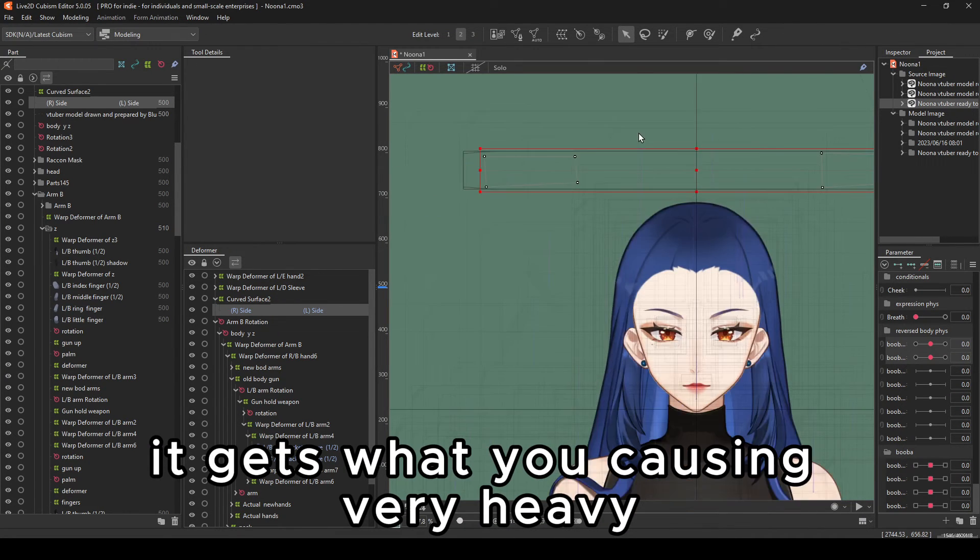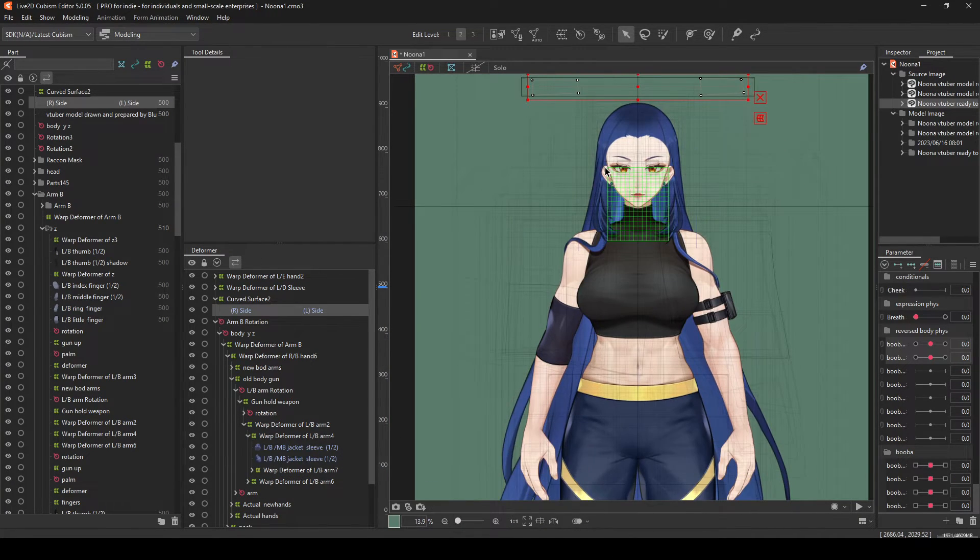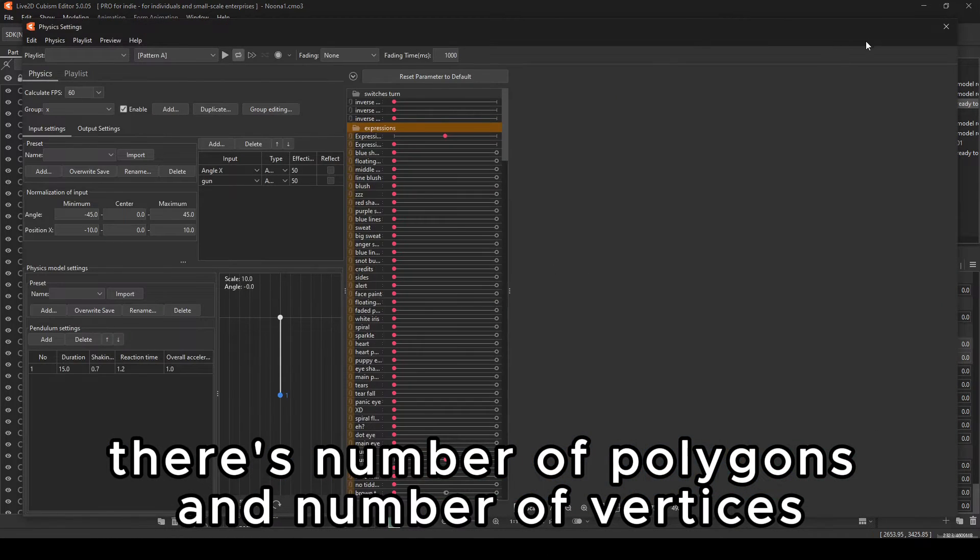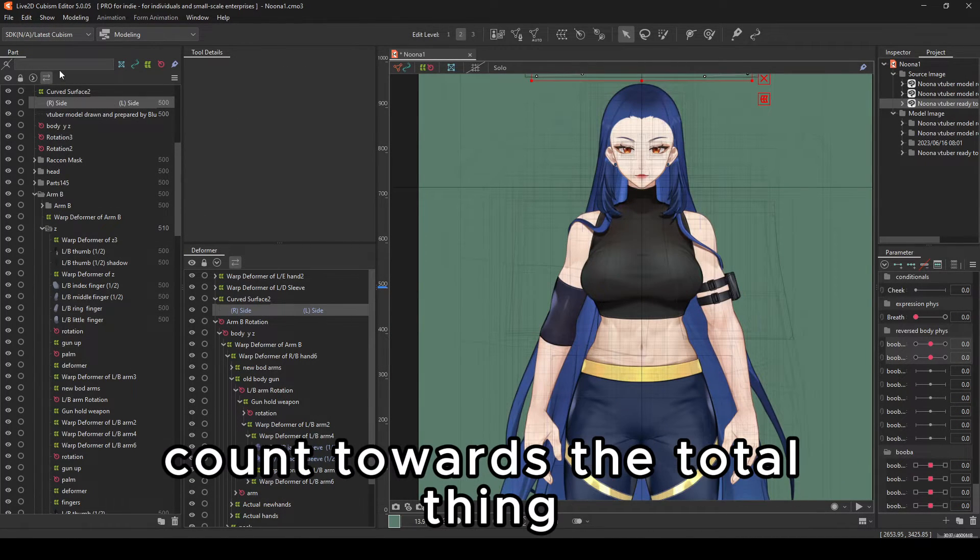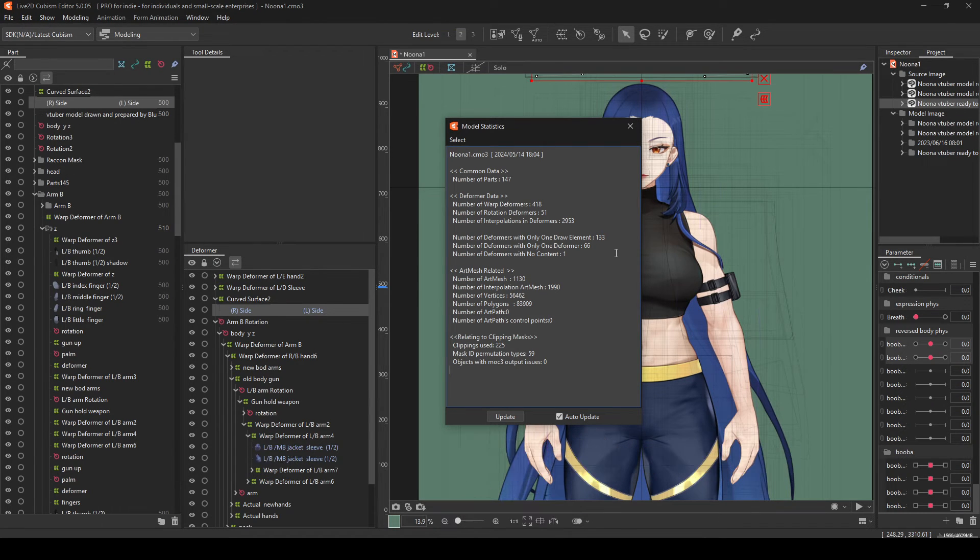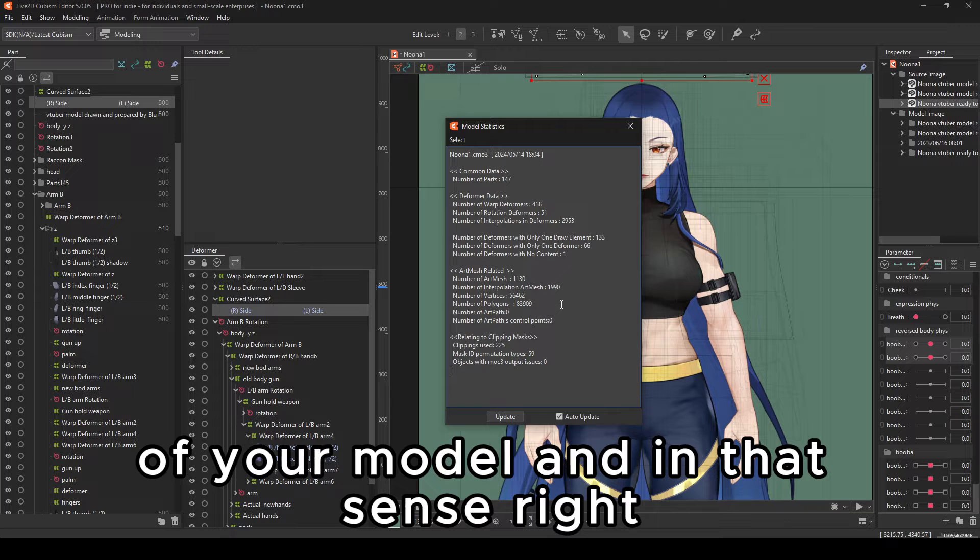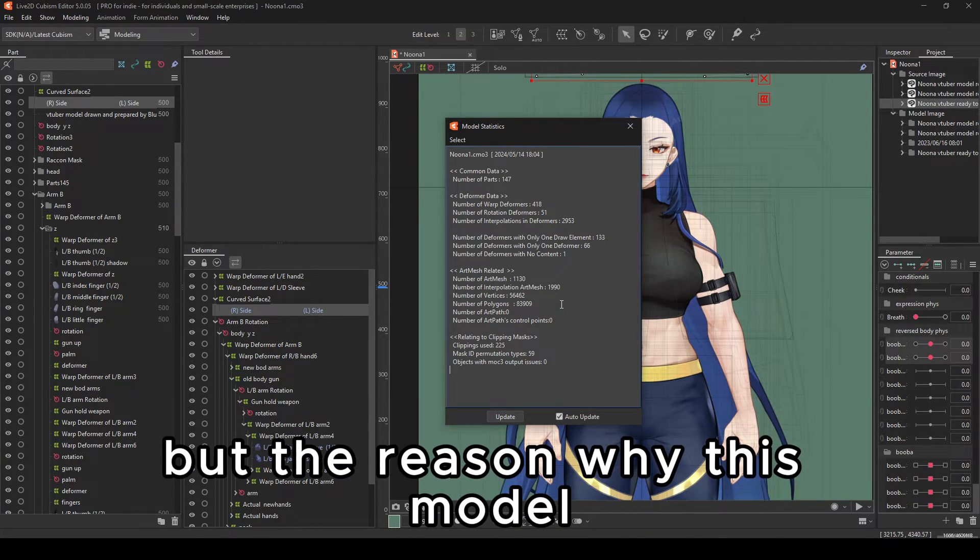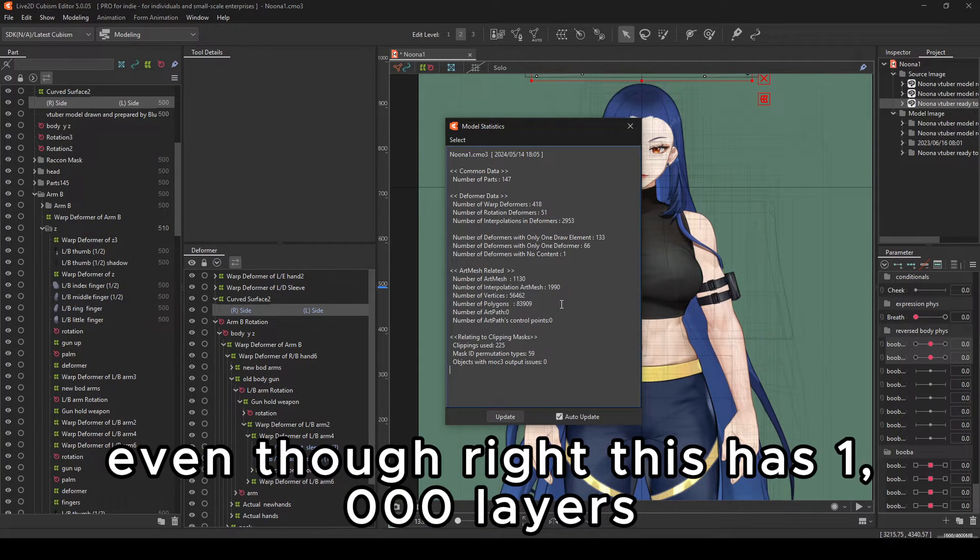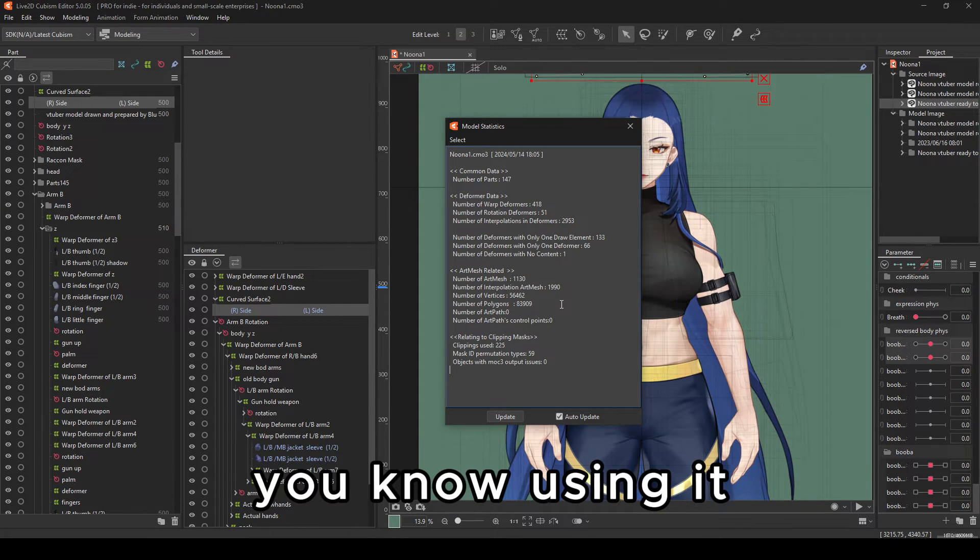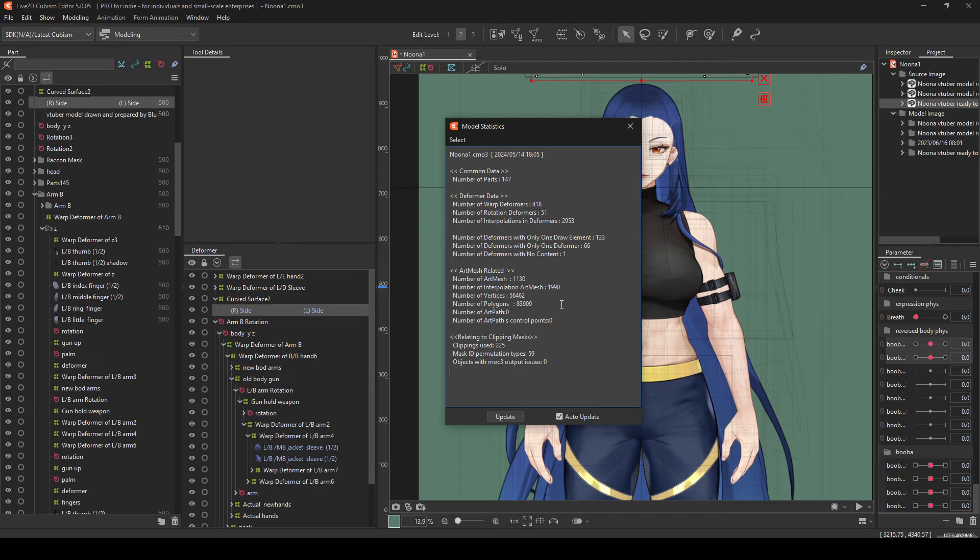It gets very heavy if you're not careful. Because number of polygons and number of vertices count towards the total thing of your model. And in that sense, your model gets heavier and heavier and heavier. But the reason why this model, even though this has a thousand layers, it's optimized to the point that I am using it.